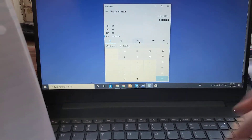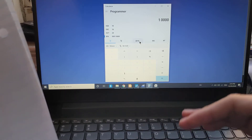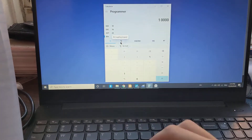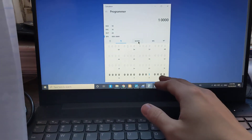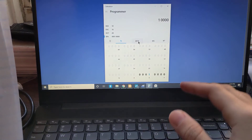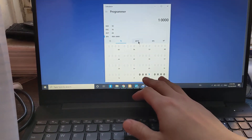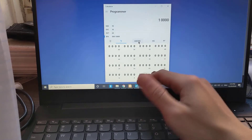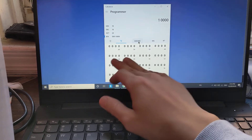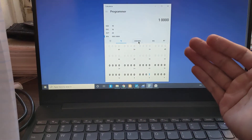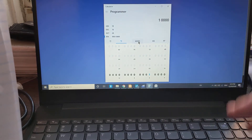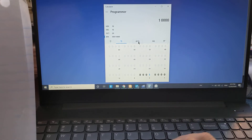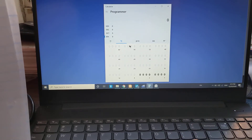Right now it shows 10000, but let's switch to byte mode. There are multiple size options: word is two bytes, dword is four bytes, and qword is 16 bytes. You can toggle between these here. So let's just use byte for now.